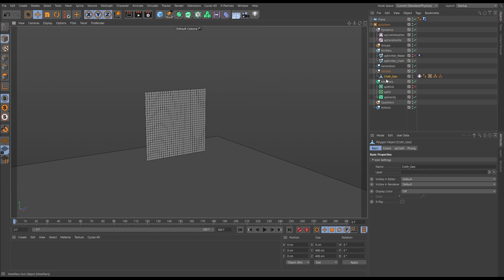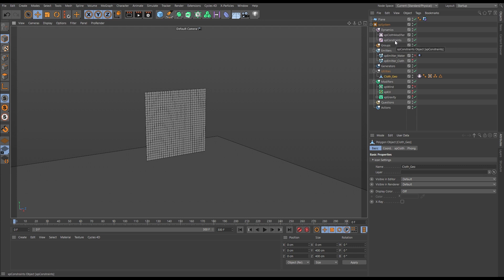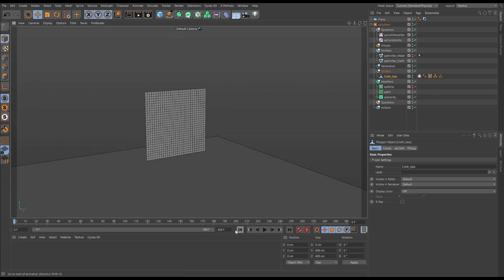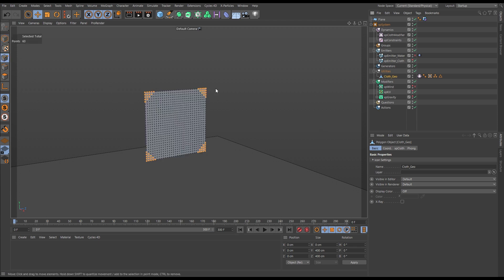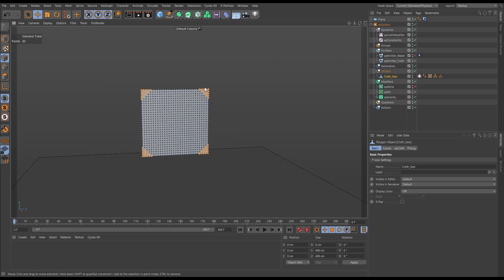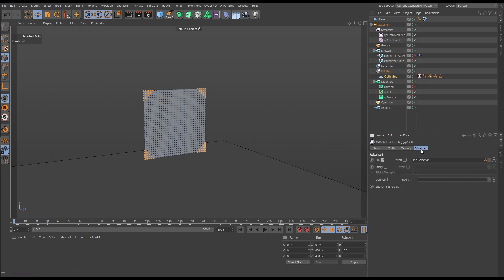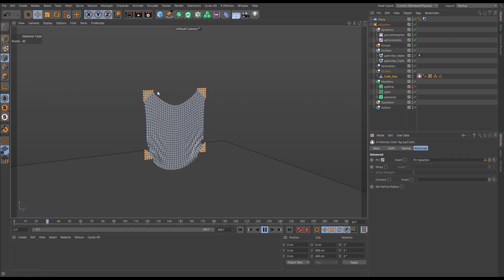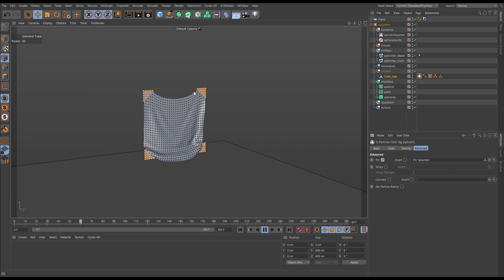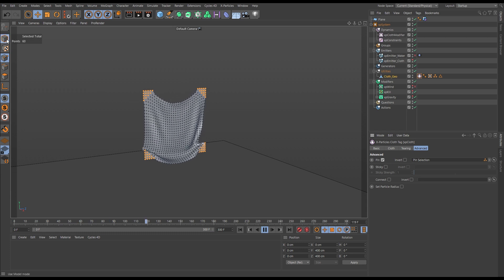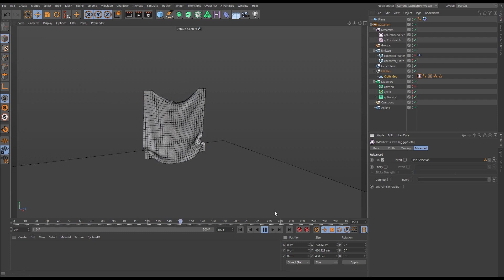It will take your geometry that's selected and it will add a cloth tag. It will also bring in a cloth modifier and an XP constraints object, and also it will set up an XP emitter linked to the cloth geometry. If you have a look at our plane, if we go into point mode, you'll see that it's being pinned by this point selection. In our cloth tag, if you go to the advanced tab, we can activate pinning, drag in that point selection, and then the cloth will be pinned in place by those selected points.